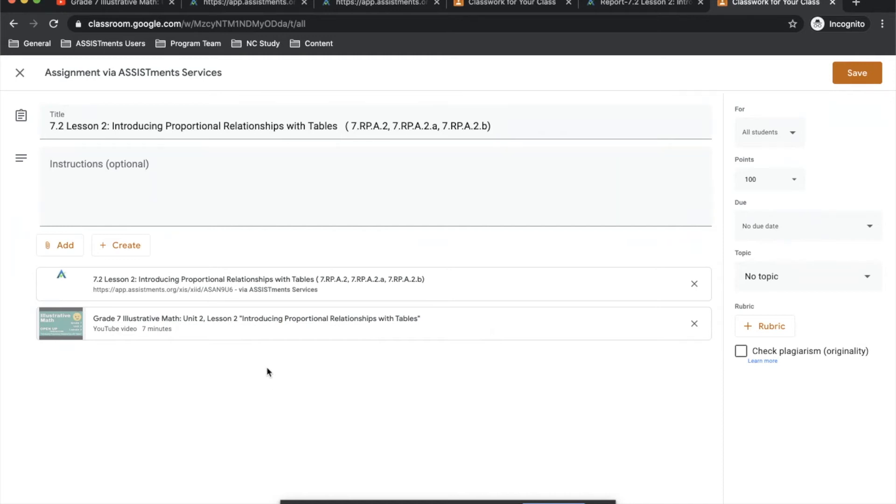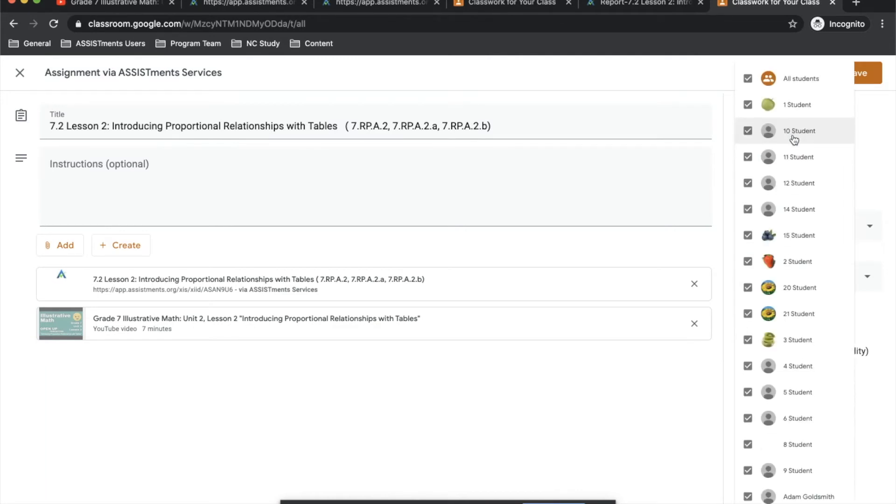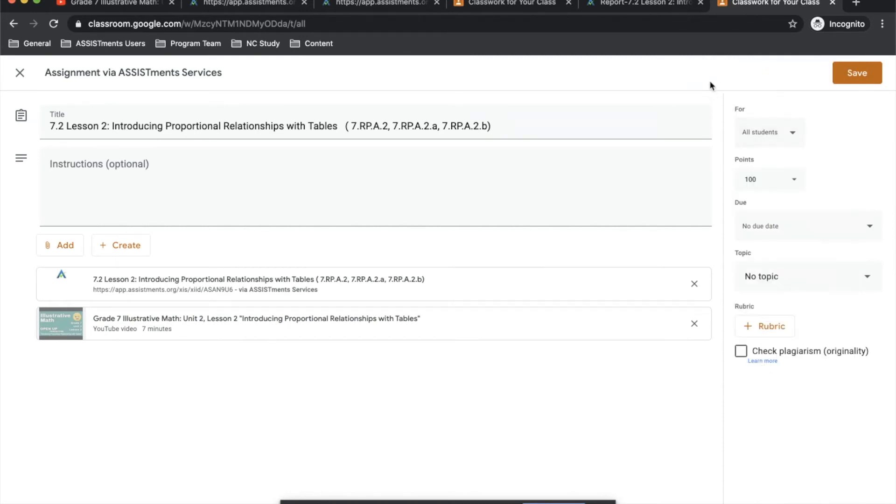In addition, you can also assign to individual or subgroups of students. Under the For tab here, if you click this, you can select and deselect students that you'd like to receive the assignment. If there's a particular subgroup or individuals that you would like to get the assignment only, this is where you can customize that.